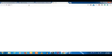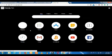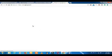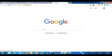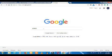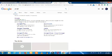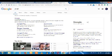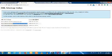Let's take an example. Let's go to Google. If you have a sitemap, you can see the structure there.